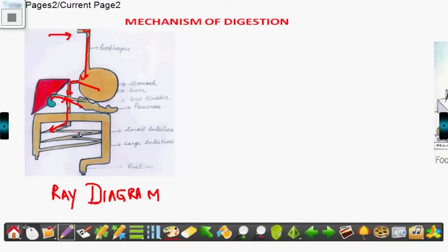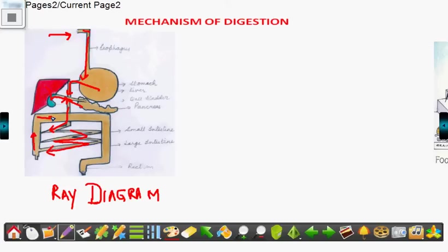Then it goes to the small intestine, where the maximum absorption of minerals takes place and it is directly poured into the blood. From here, the food goes to the large intestine where the water is absorbed and used by the cell, and the waste left is thrown out. This is basically the mechanism of digestion.